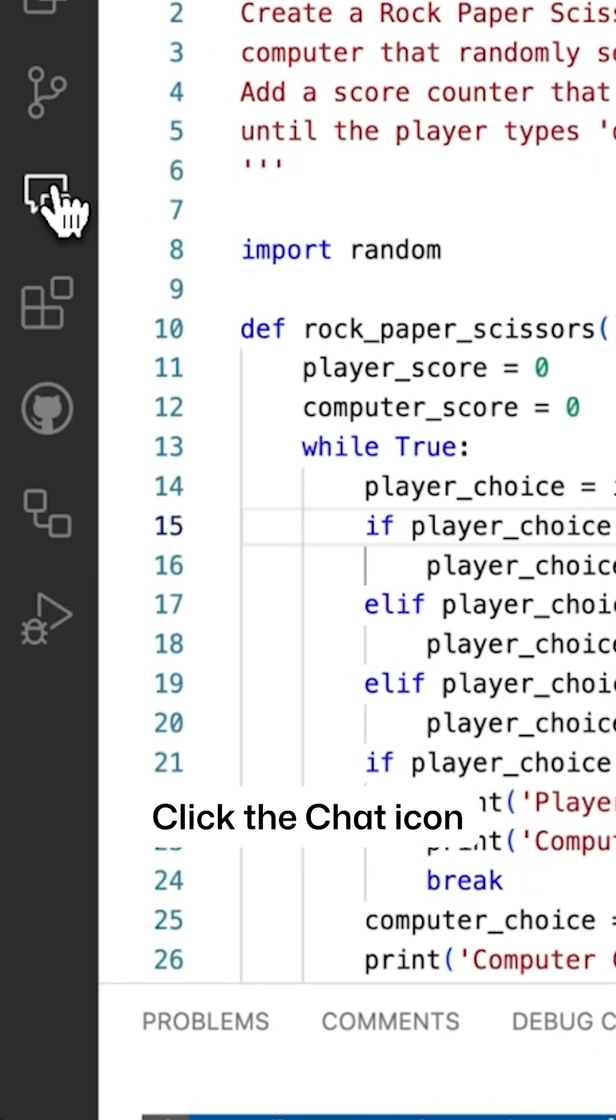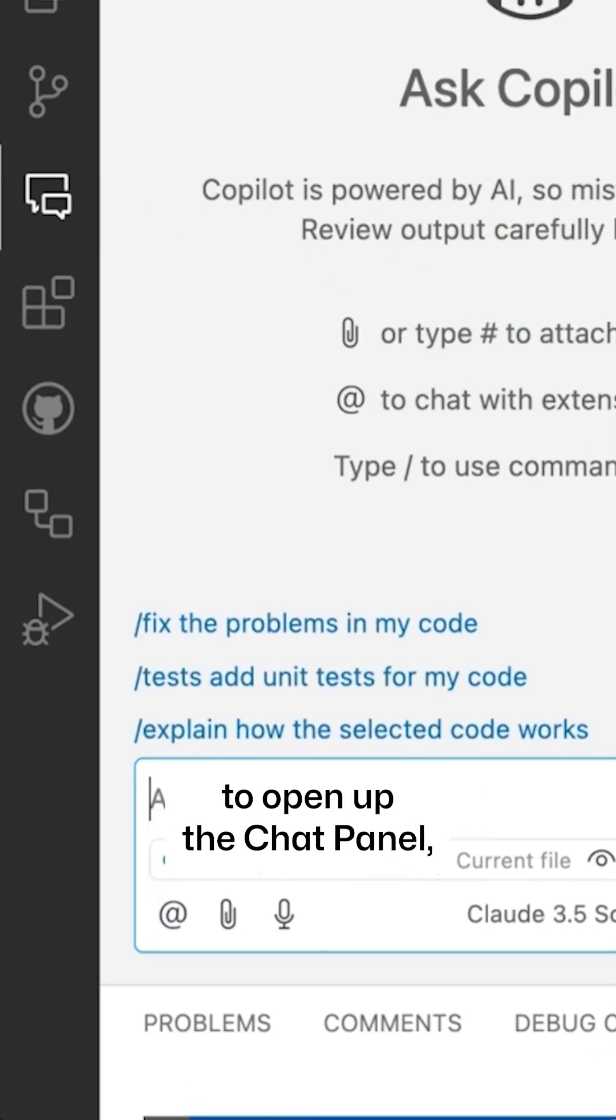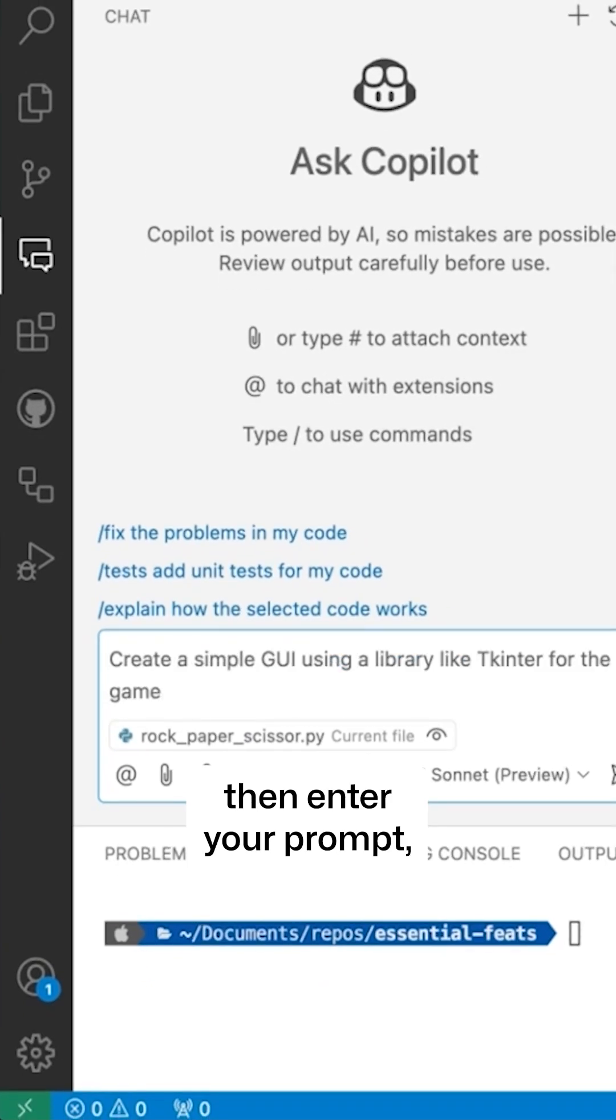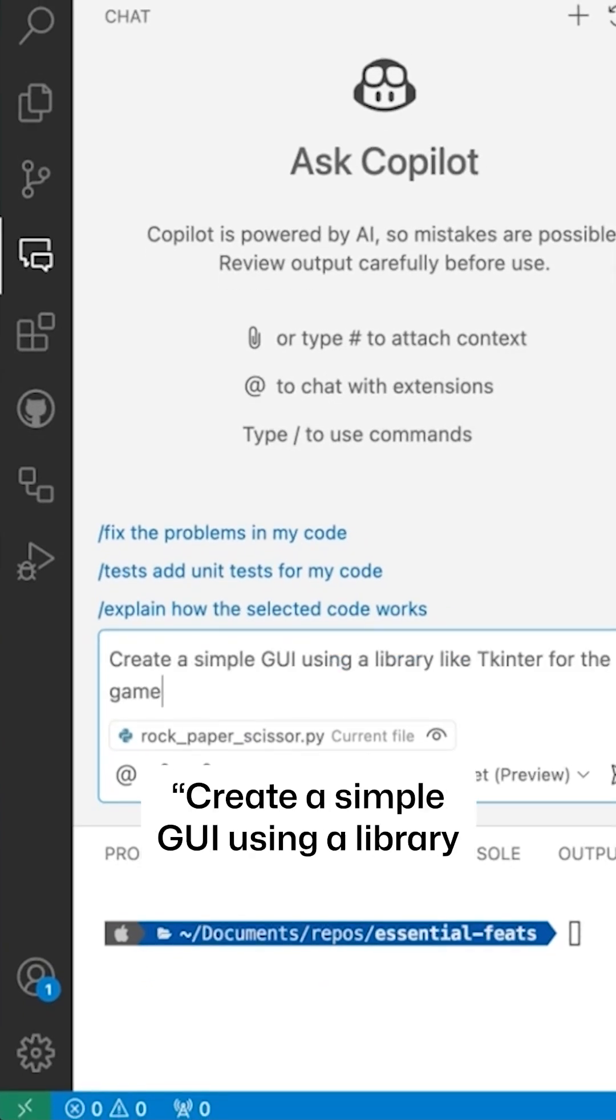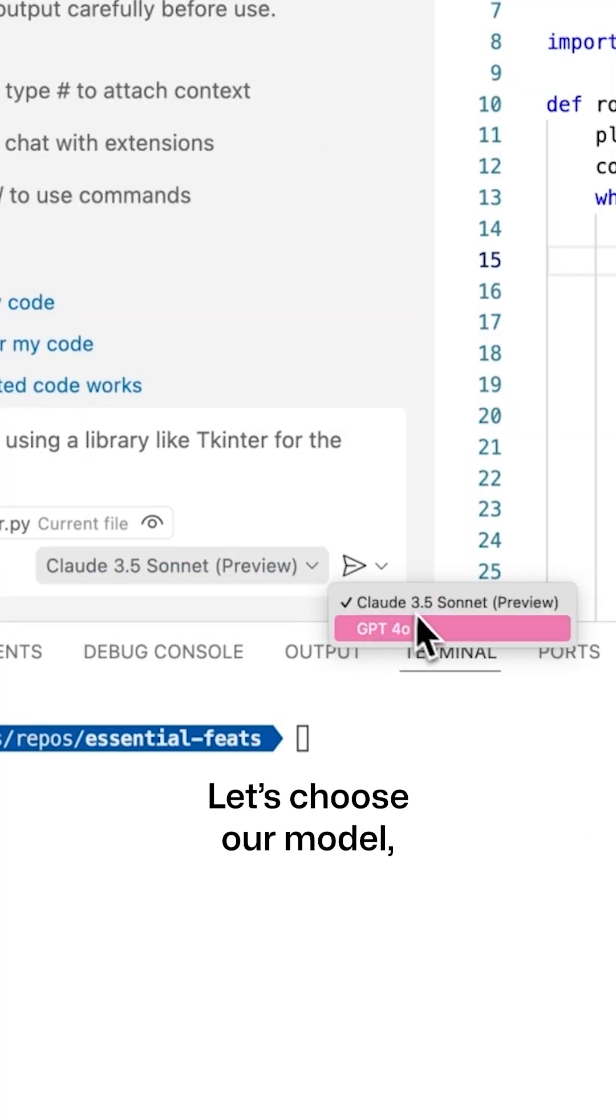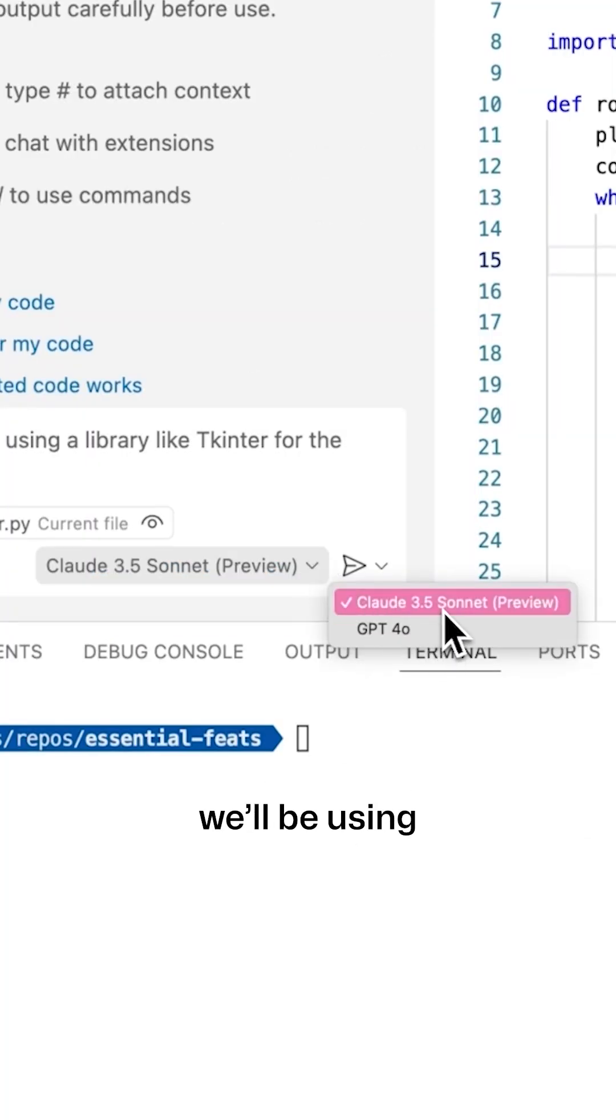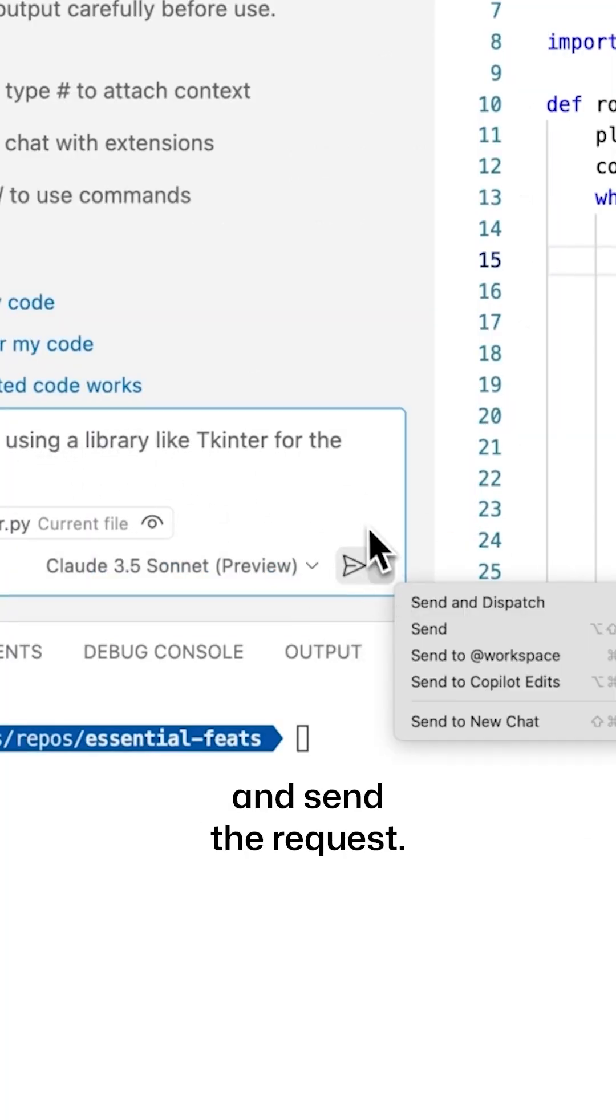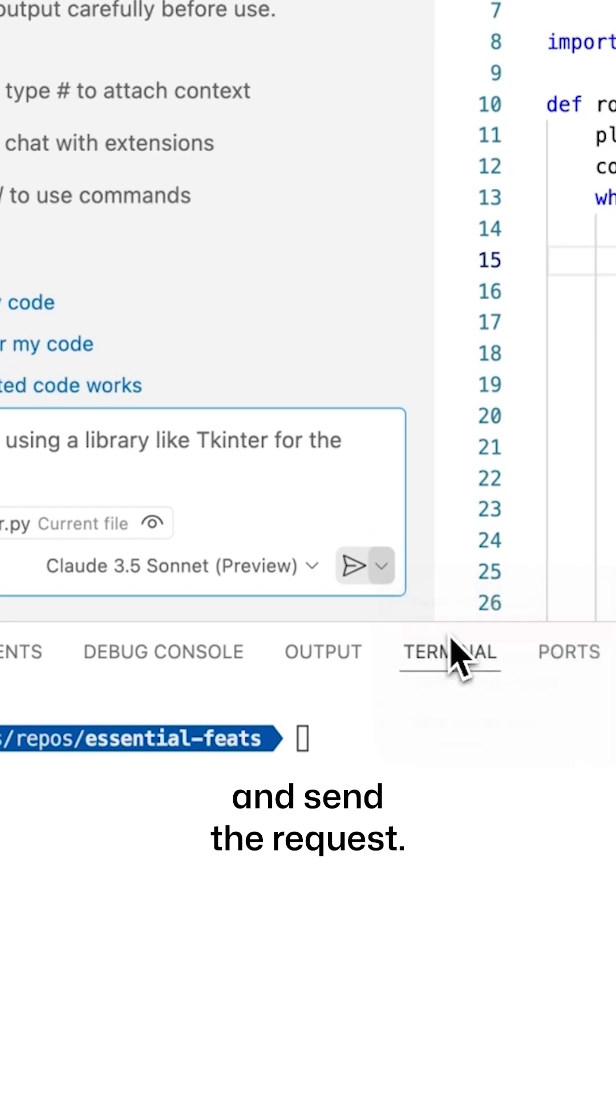Click the chat icon to open up the chat panel, then enter your prompt: create a simple GUI using a library like tkinter for the game. Let's choose our model, we'll be using Claude 3.5 Sonnet today, and send the request.